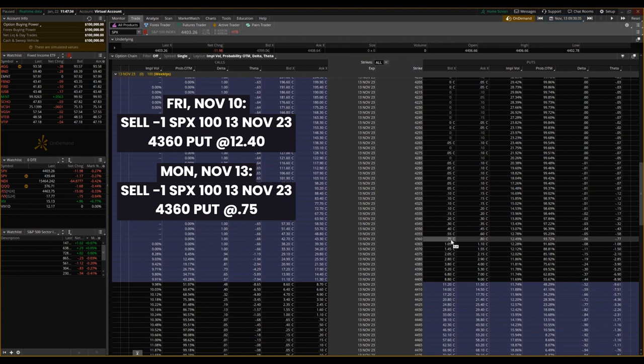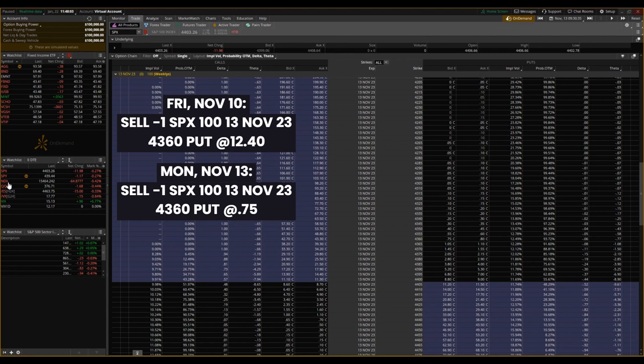So theta decayed faster over the weekend. All else was not held constant. Likely in this scenario, on that Friday, SPX probably went down, making that $4,360 put contract further in the money than being at the money the last time we looked at this.